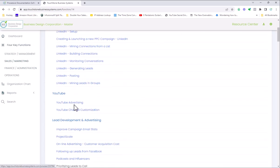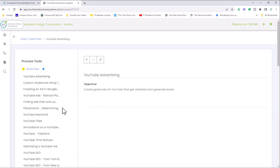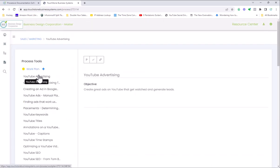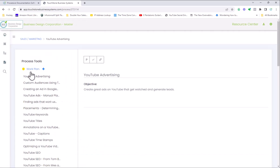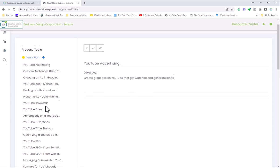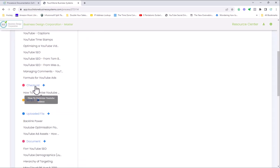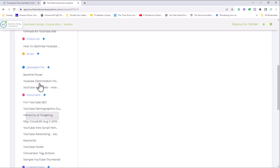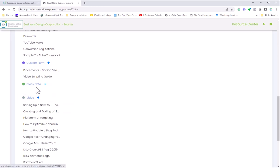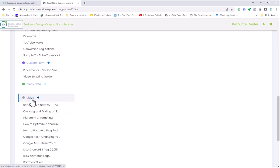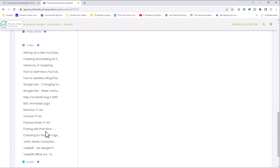Instead of having just two process tools, you actually have several process tools. You have up to nine process tools. You'll notice in this one, I have work plans, I have checklists, I have scripts, I have uploaded files, I have documents, custom forms that can be completed, videos, audio.